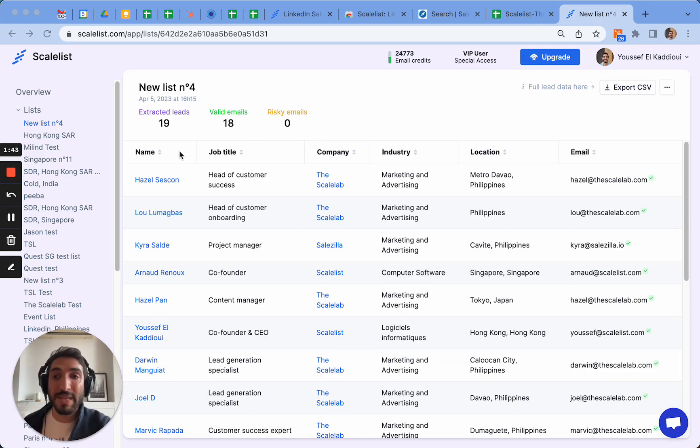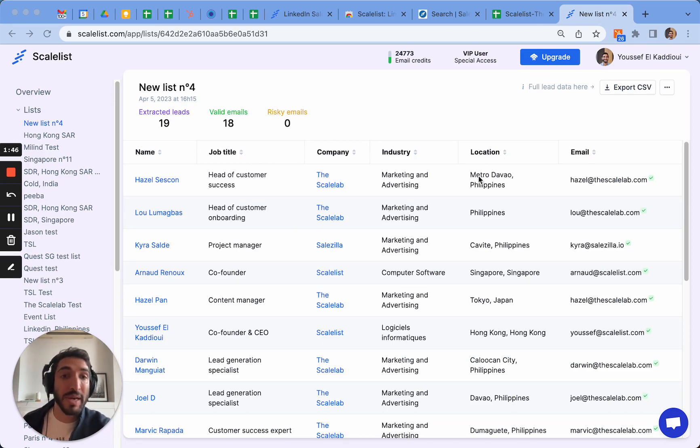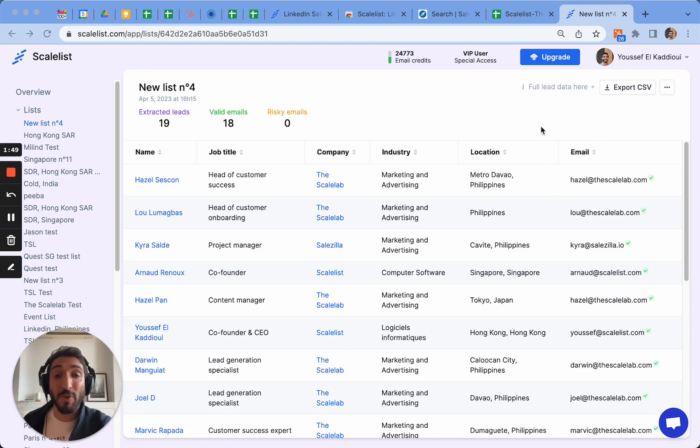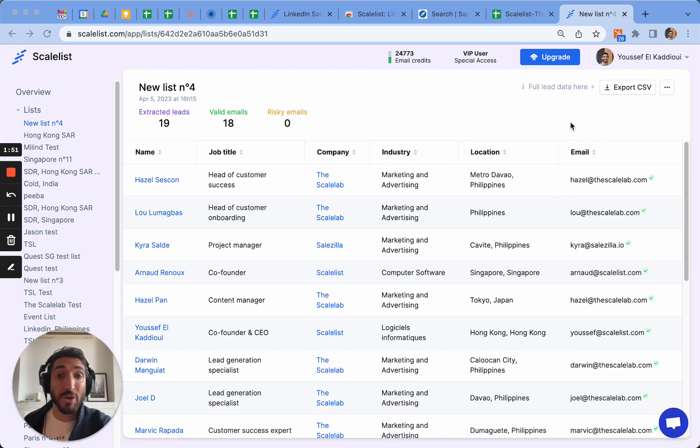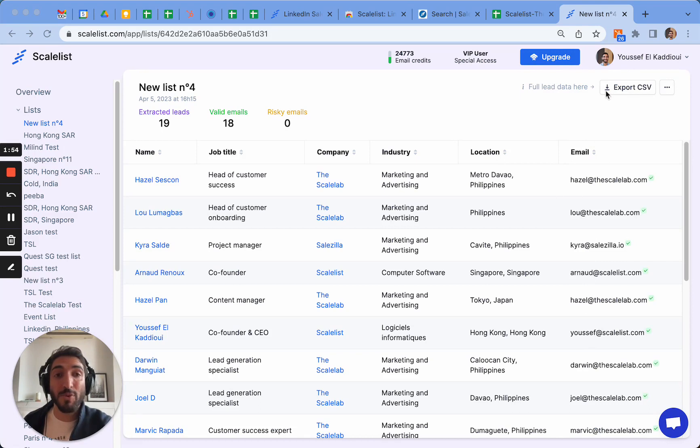Also, the list tells you the name, the job title, company name and industry as well as some more information. It shows you the email too, but if you want more information such as the company size, even their website, you can have the full data when you export the CSV. So let's export the CSV to see what it looks like.